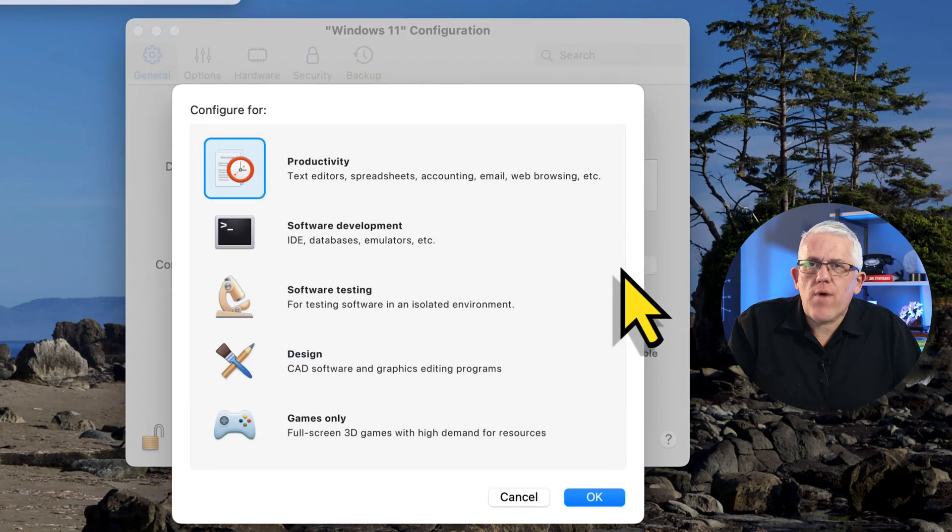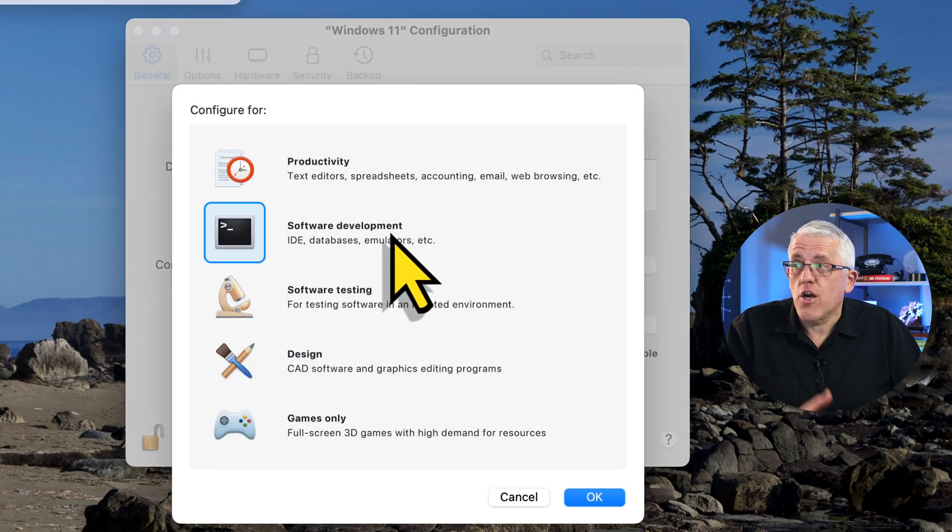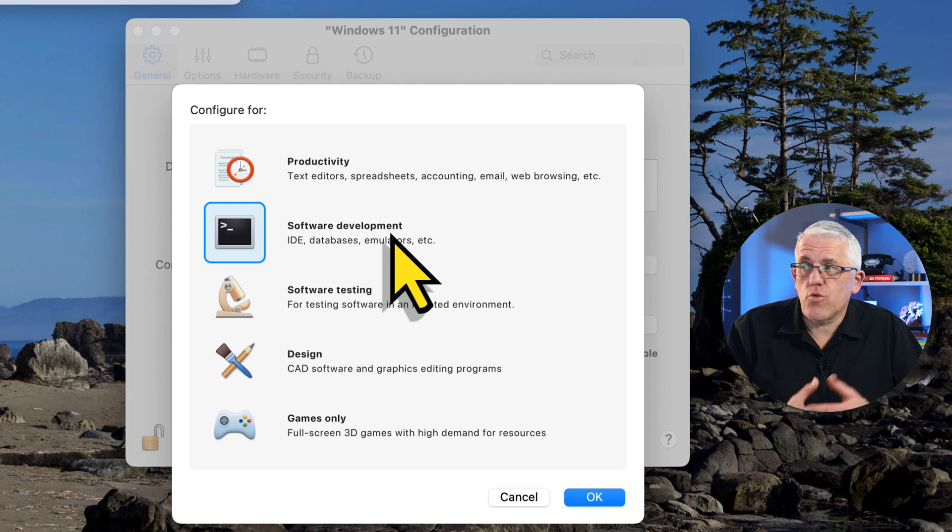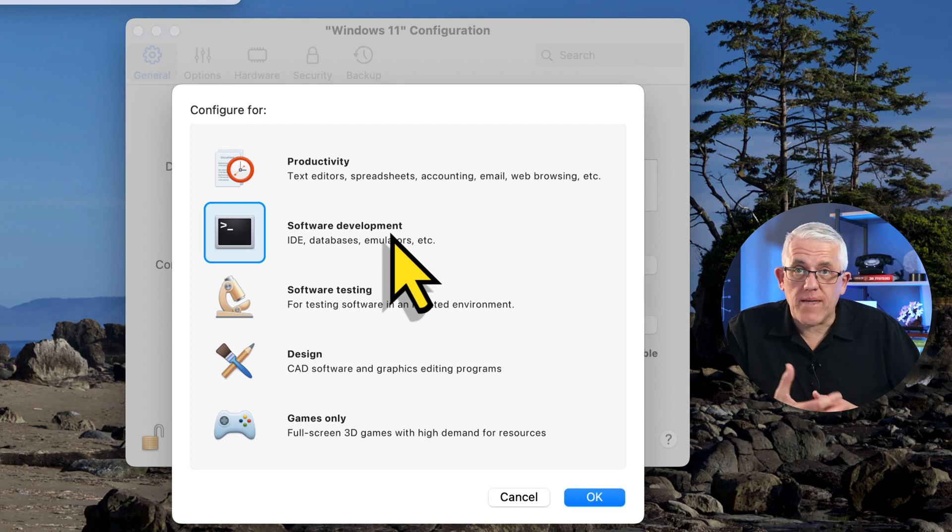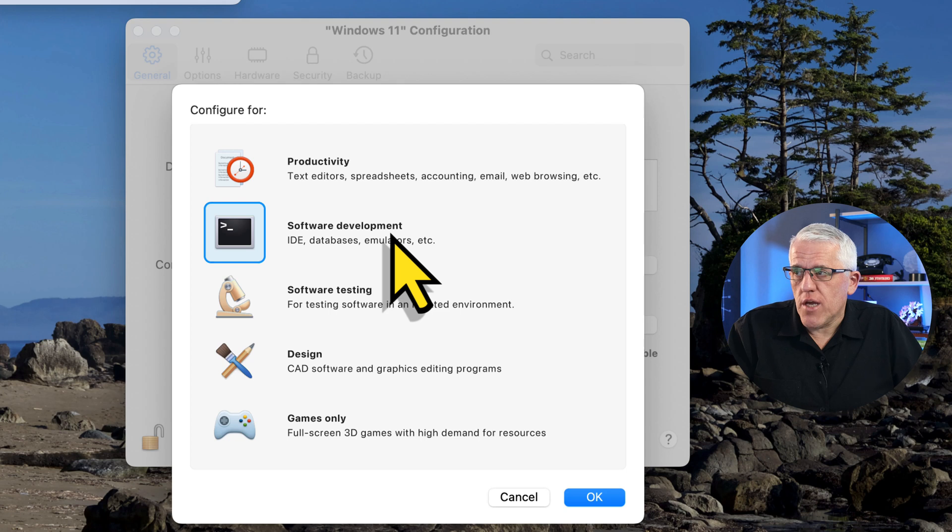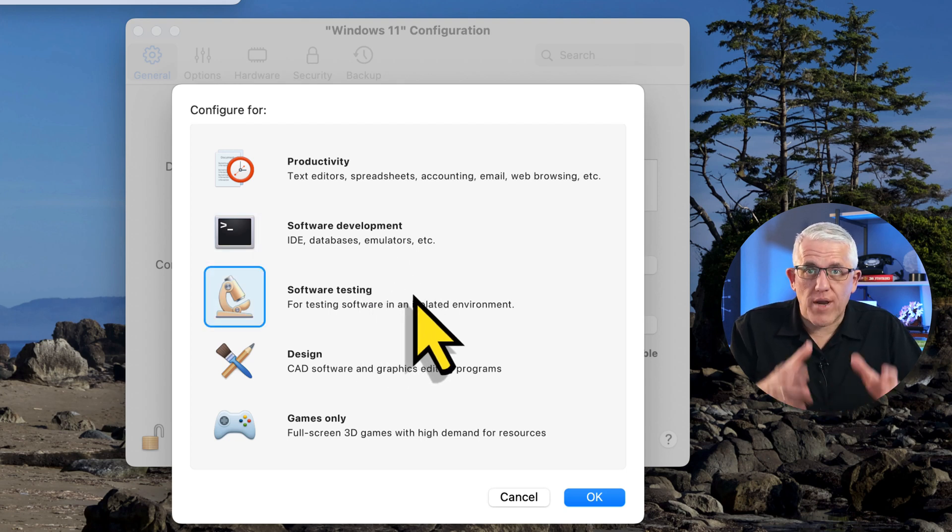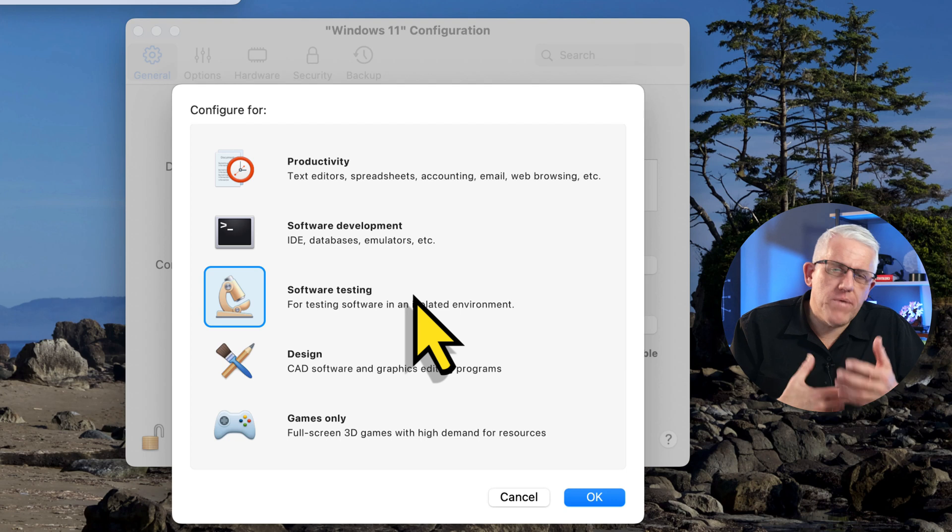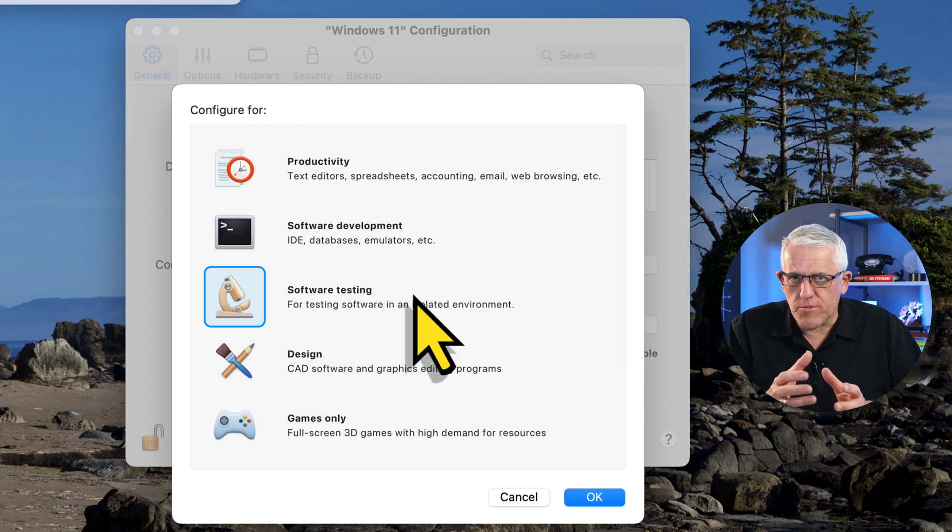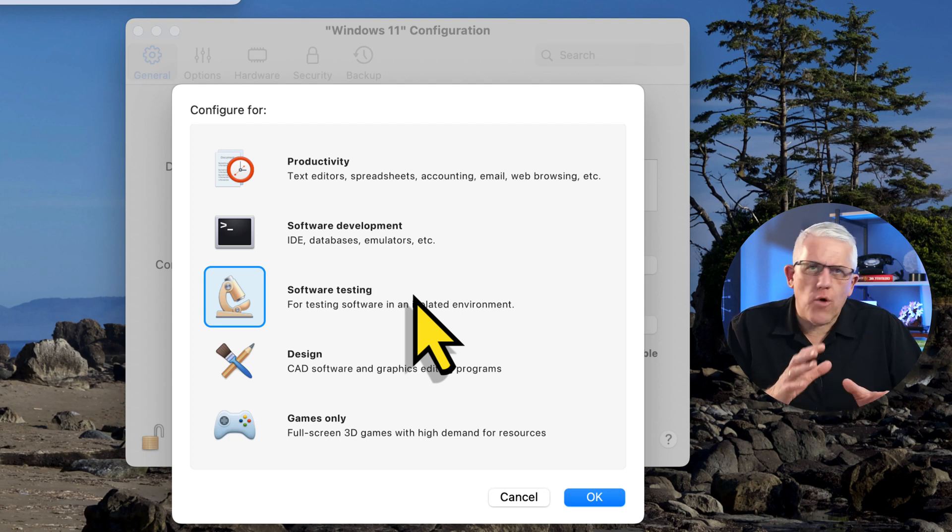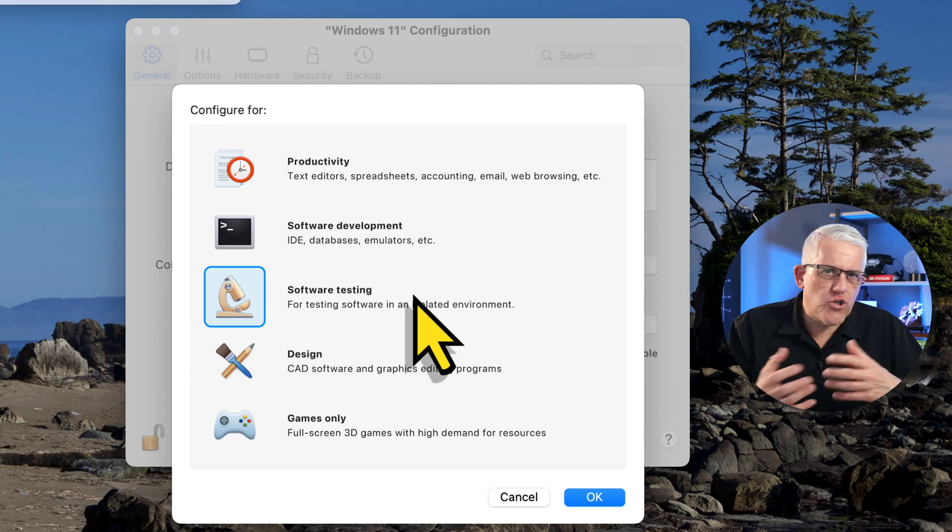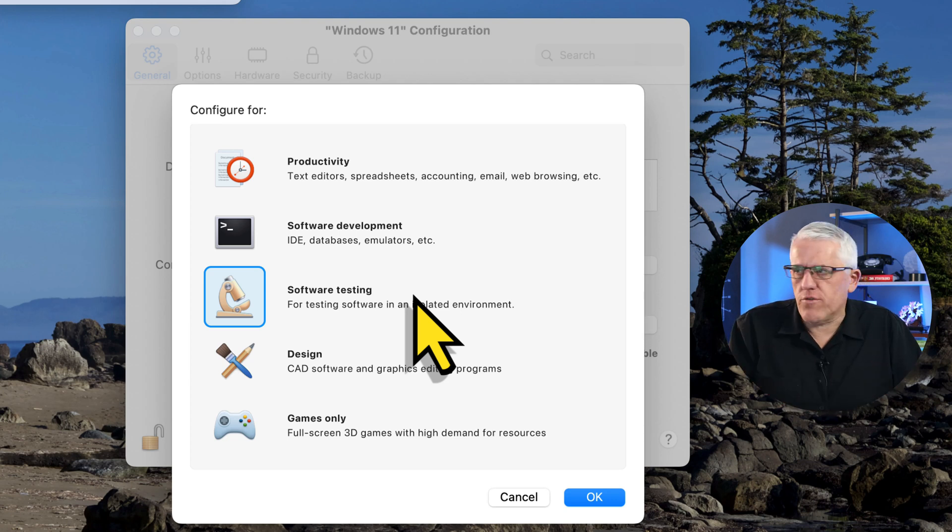So if I go into the productivity, maybe I'd rather use this machine for something like software development. I'd like to work with databases, integrated development environments, different emulators and such. Maybe I want to use it for software testing to create a nice isolated environment so that when I'm building applications, I can test them on a Windows machine without worrying about it relying on services from outside of that Windows machine.